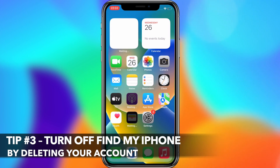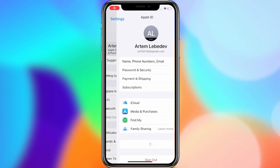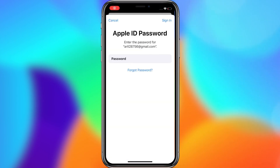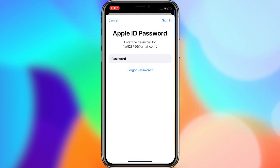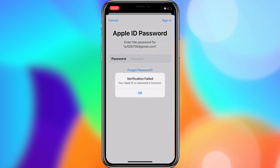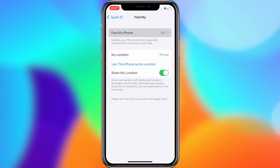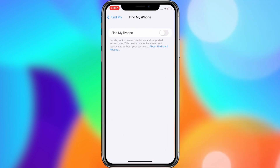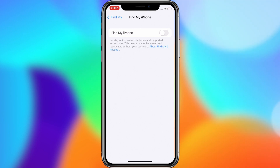For the third tip, we'll use the default Settings app again. Simply launch it and tap on the iCloud option to access your account settings. Then enter a random incorrect password and click Done. When the system detects an incorrect password, an error message will be automatically displayed. Select Cancel to quit in the upper left corner. Return to iCloud Settings and tap the Accounts menu where you need to delete the description field. Finally, the iCloud homepage will reload and the Find My feature should now be disabled.